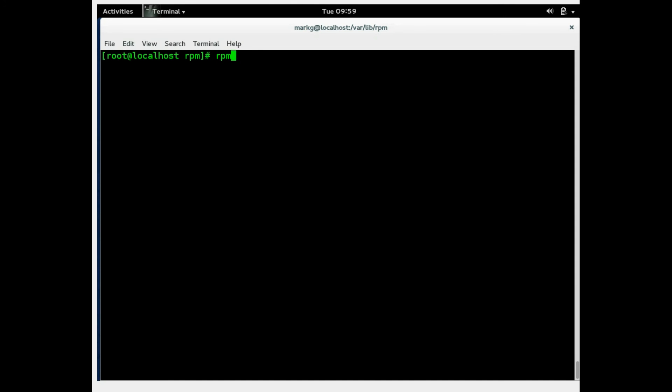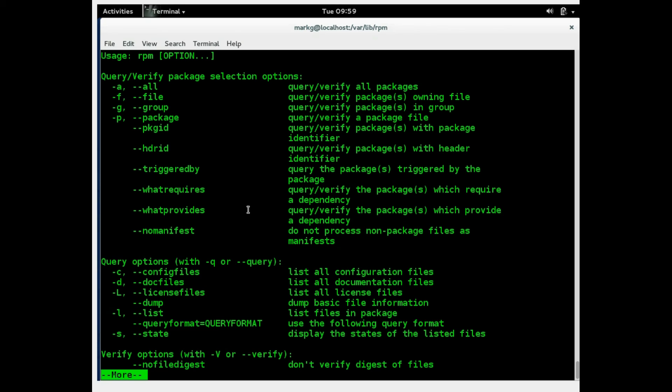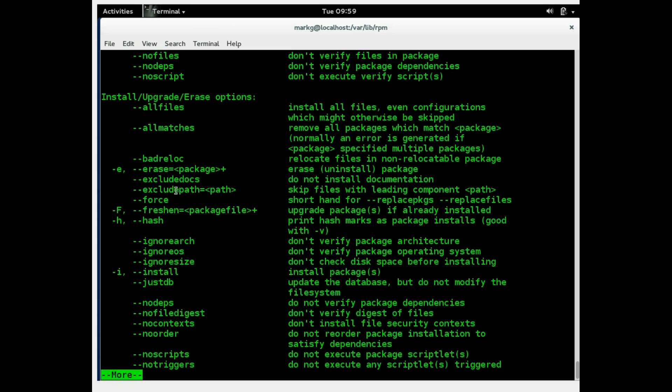Another very important command you will use with your RPM package manager is your help. Remember we talked about the four different ways to get help on a particular command. So you could use RPM help all the time. As you can see here, you have dash A for all and dash F dash group for particular file and group owners and to query a package file. And you have query options down here also.